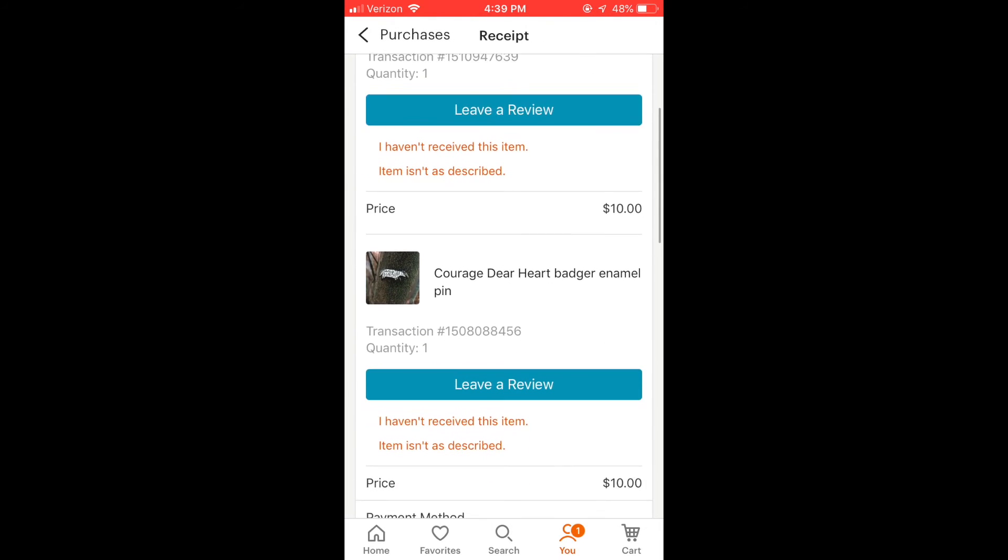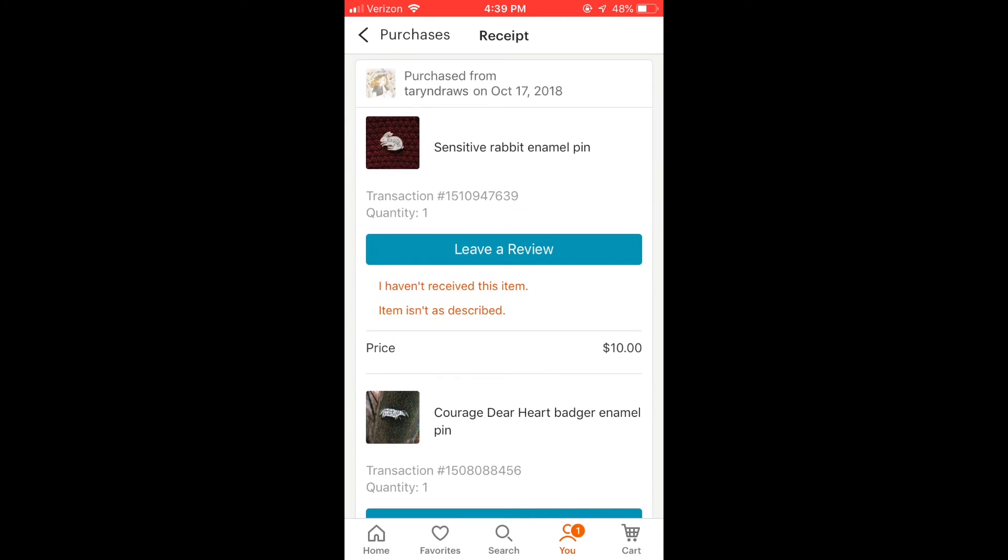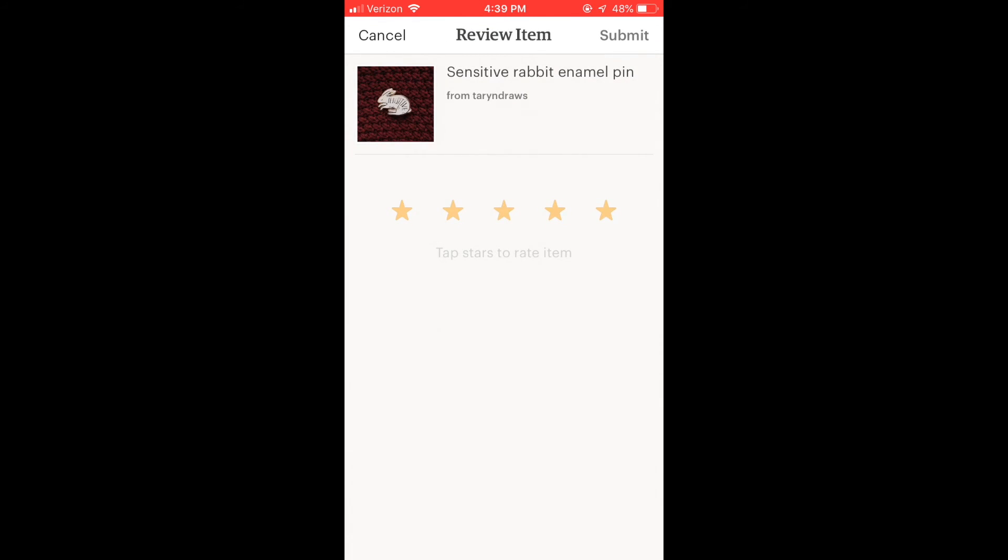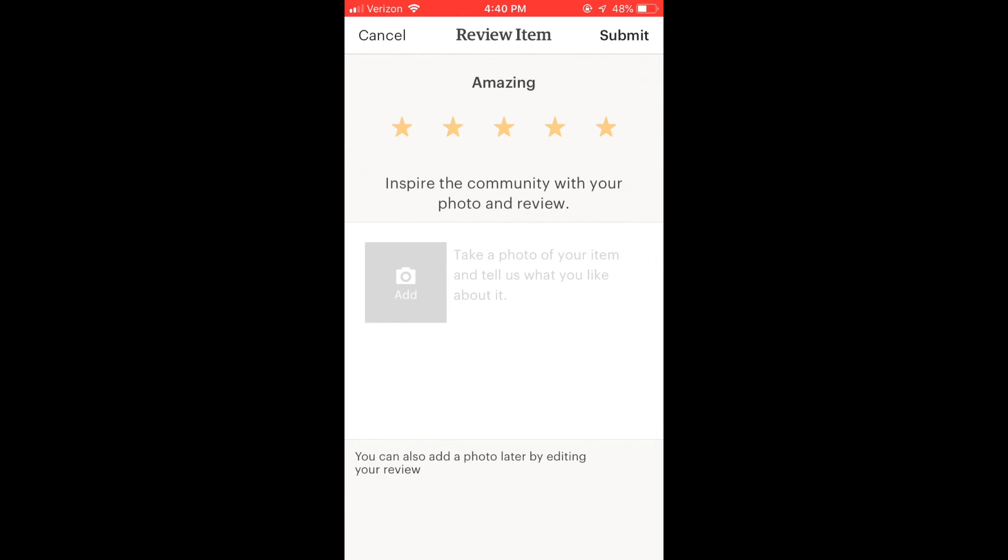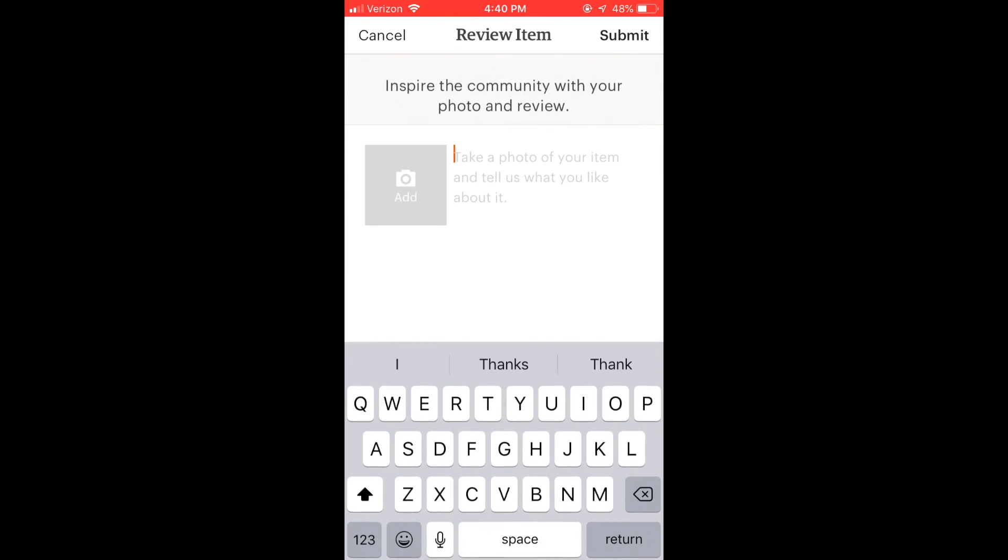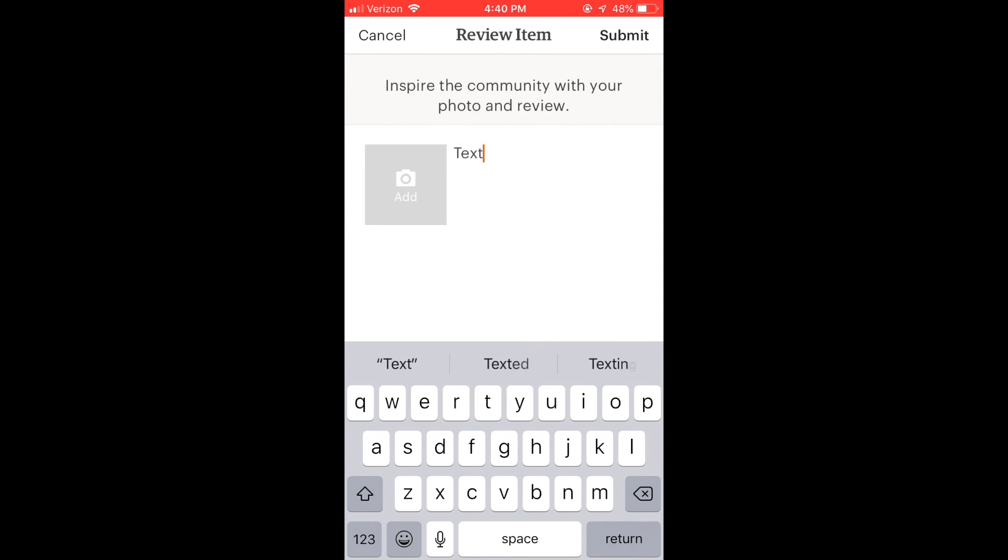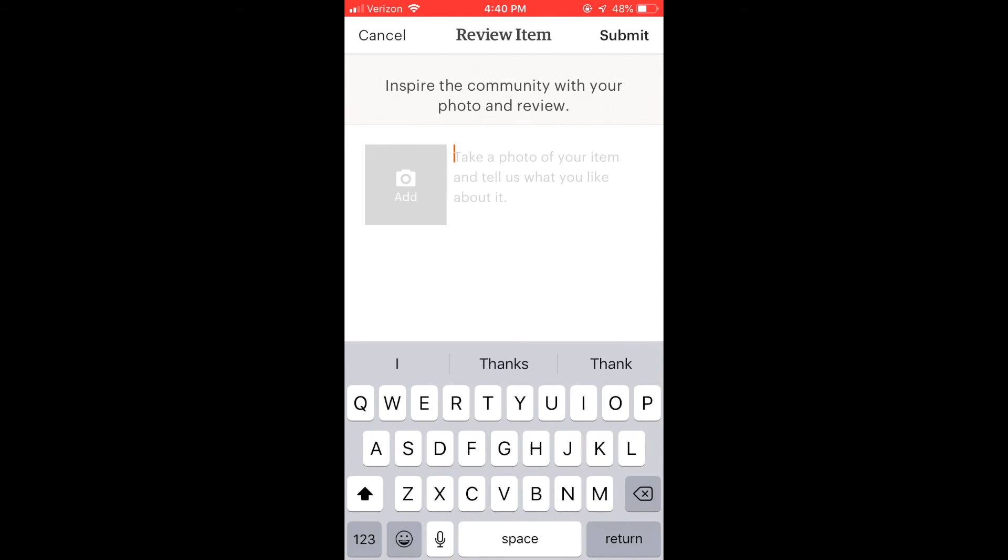And then there are blue buttons here and click those. I'm going to give five stars. Then again, there's the option to add a photo and to add some text. And then you can press submit in the upper right-hand corner. So yeah, same idea as on the desktop and really easy.